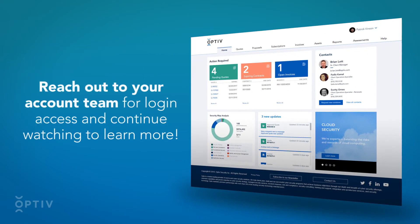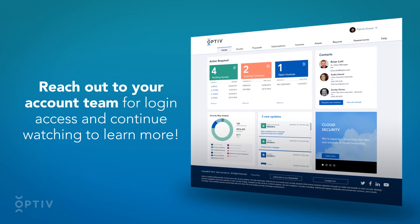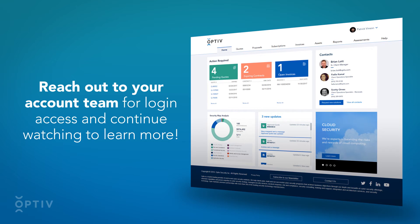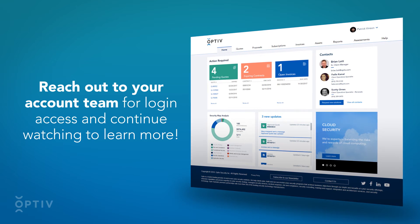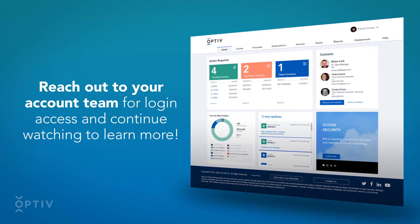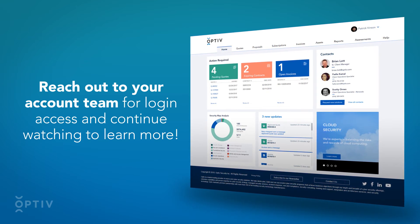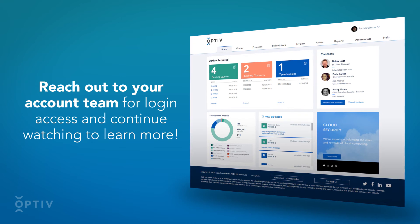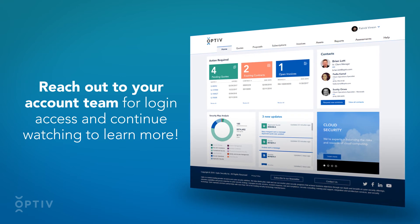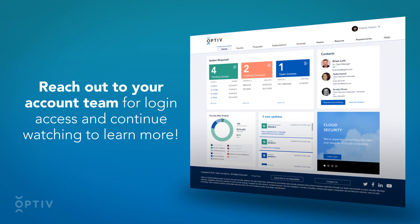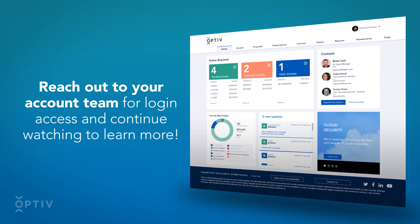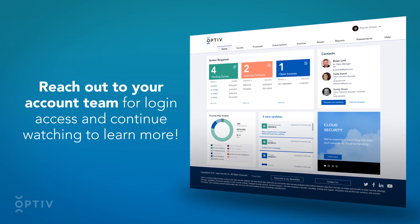Thanks for taking the time to learn more about Optiv's Client Portal. Reach out to your account team for login access and continue watching to learn more about quotes, subscriptions, invoices, assets, and reports in the Client Portal.